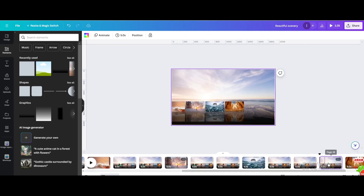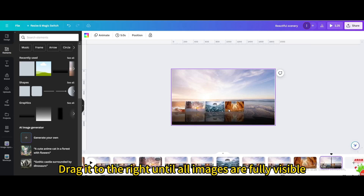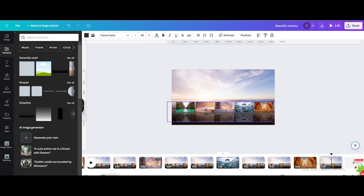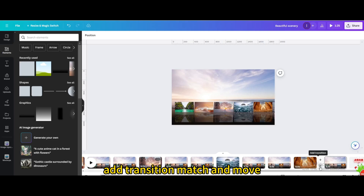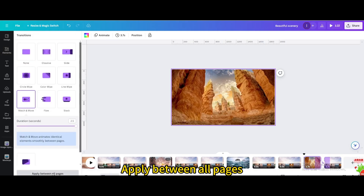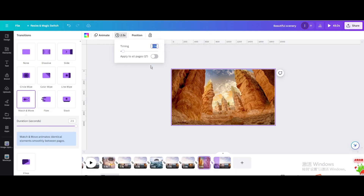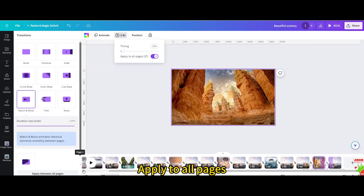Duplicate the page and drag to the end. Drag it to the right until all images are fully visible. Add a transition — match and move — and drag the duration to the maximum. Apply between all pages. Click the timing icon and set the timing to about 2.5 seconds. Apply to all pages.